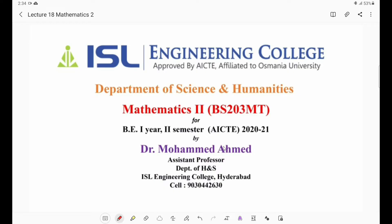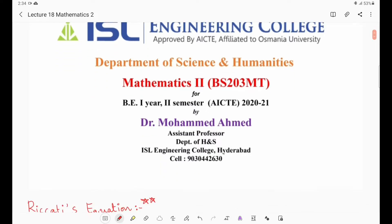As I told you, Bernoulli's equation is a non-linear equation, and for solving that, we need to convert that Bernoulli's equation, which is non-linear, to a linear equation by using some transformation. So in today's class, we are going to discuss Riccati's equation.